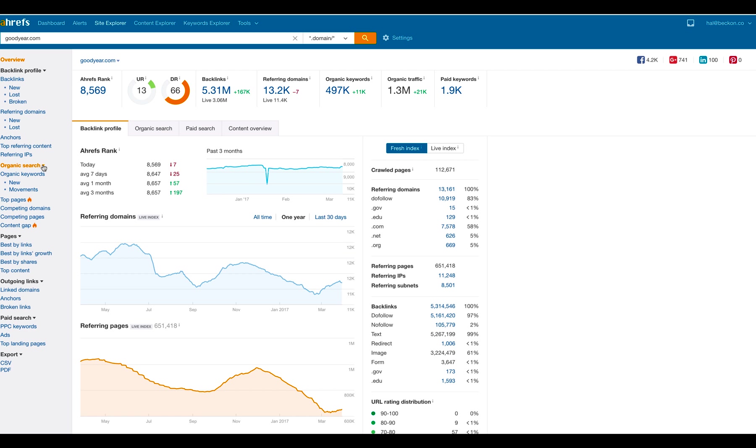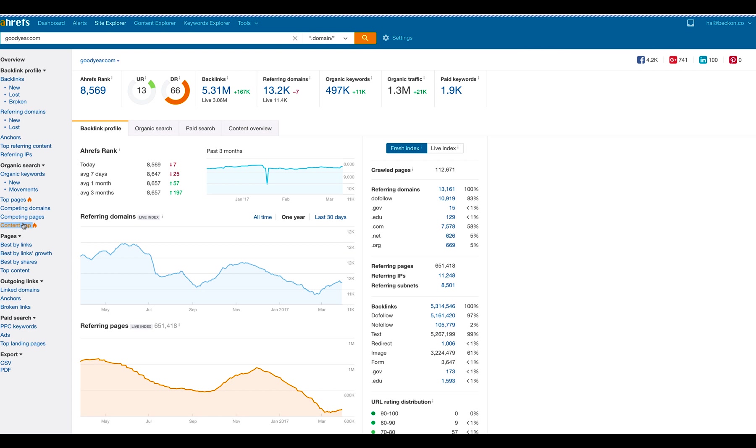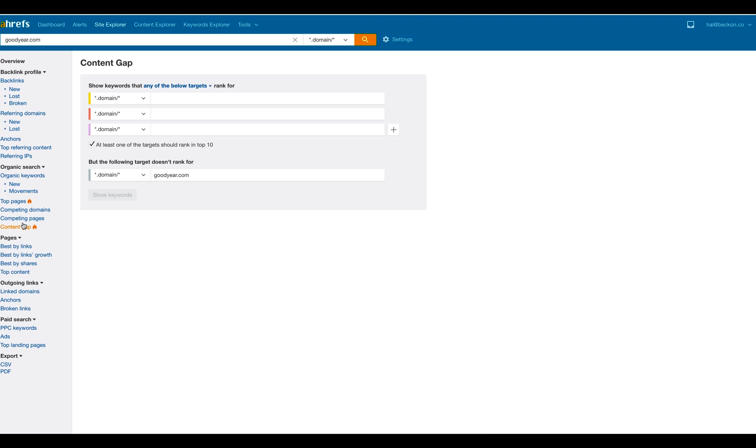But for today, we're just going to talk about this right here, content gaps. They've come out with this feature, and it's made it so much more easy to identify where these gaps exist with you and your competitors. So let's do this for Goodyear and see how they stack up. So when you click content gaps, it's going to pre-fill this right here. And what it's going to ask you for is to put in domain names of your competitors. And this is pre-checked. You probably want to leave it checked so that at least one of these targets that you put in rank in the top 10.